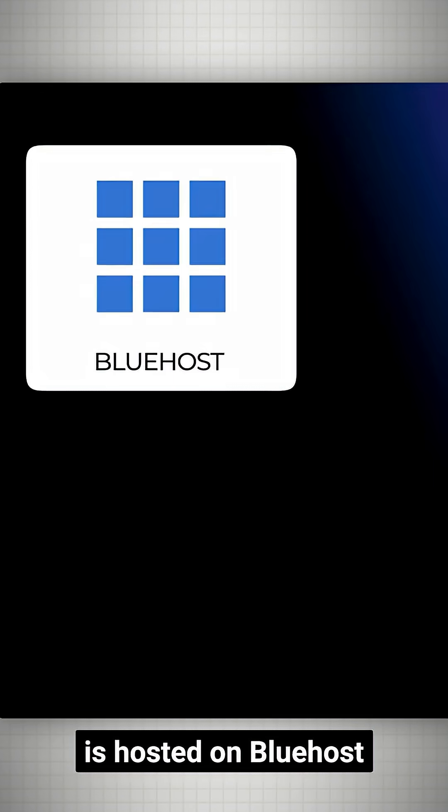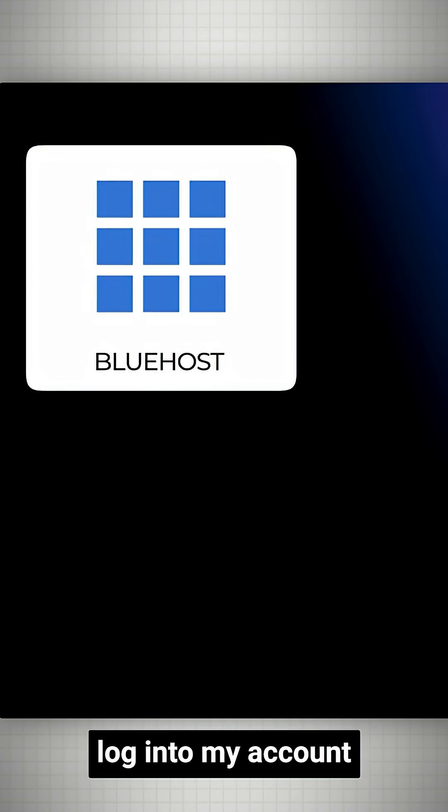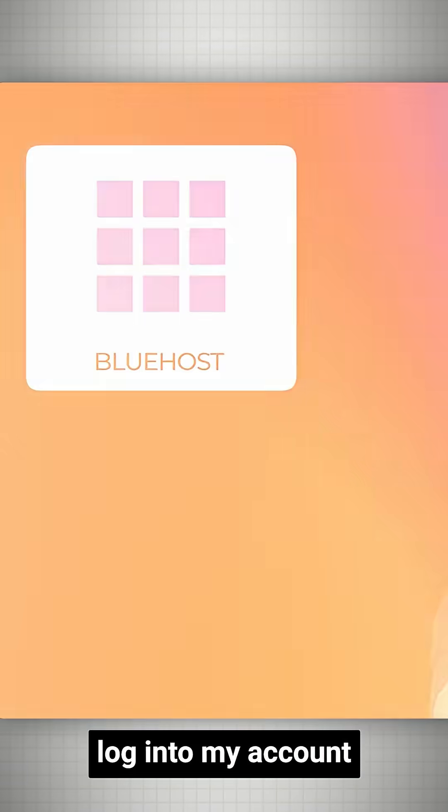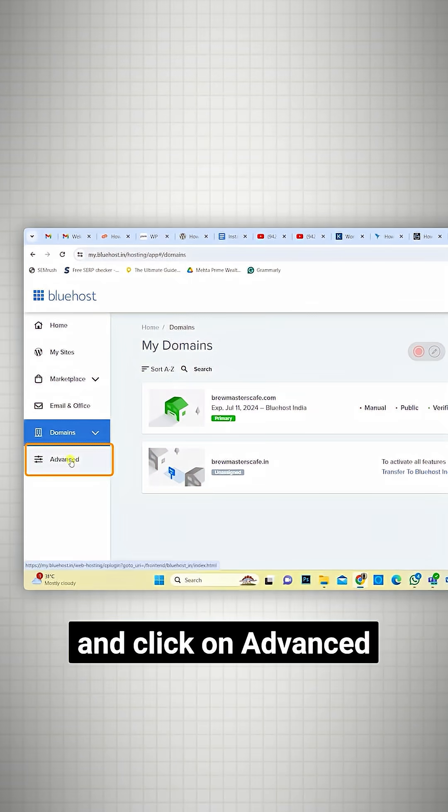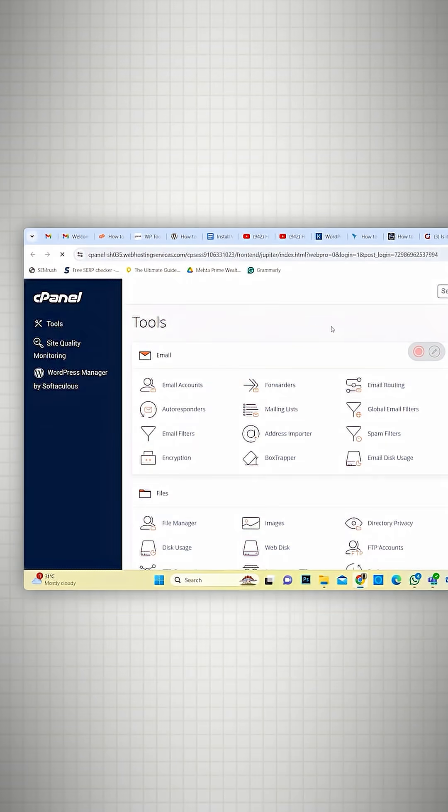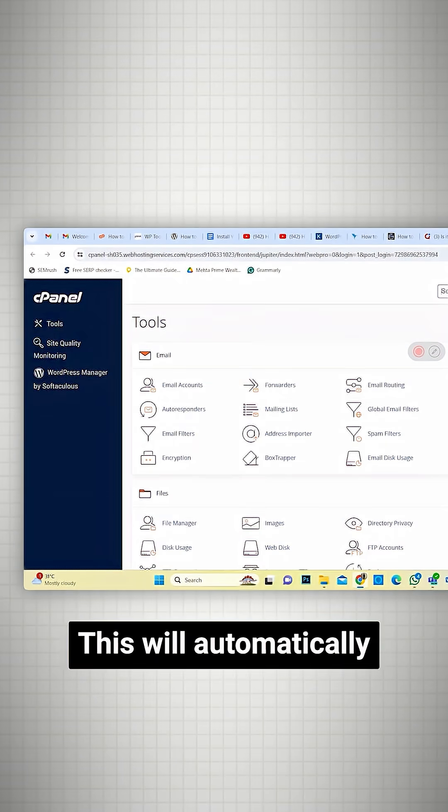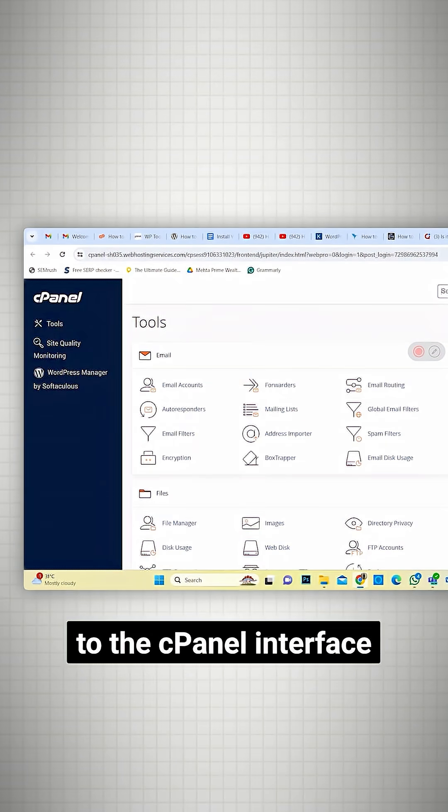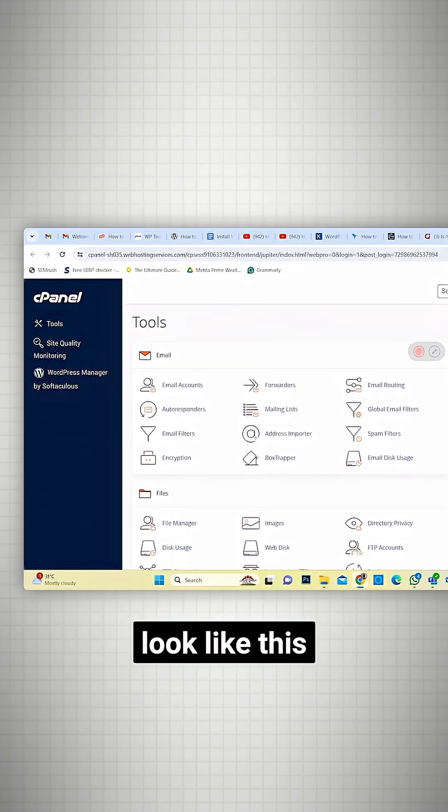My site is hosted on Bluehost, so I'll log into my account and click on Advanced Settings on the left. This will automatically redirect me to the cPanel interface, which will look like this.